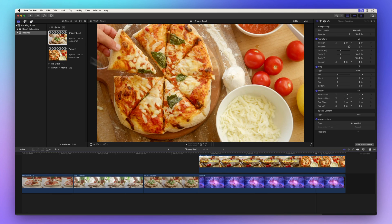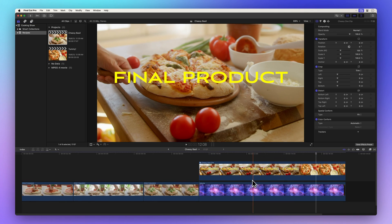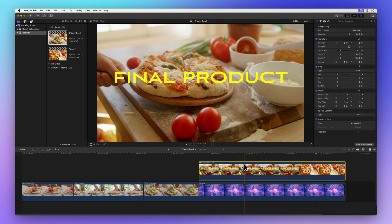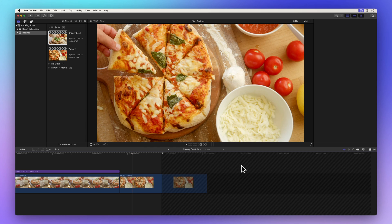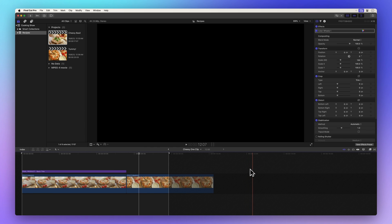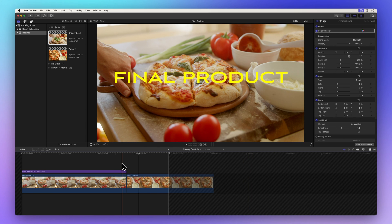Think of a compound clip as a mini project within your timeline. If you expand a compound clip by double clicking it, it opens up just like a project. Neat, right?